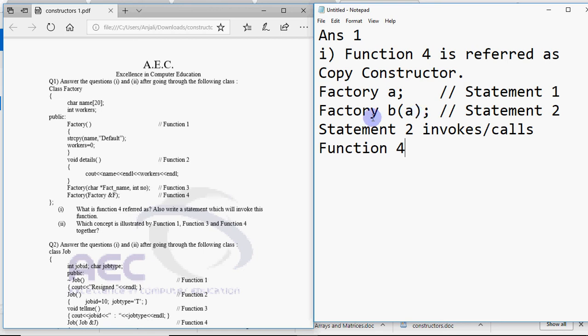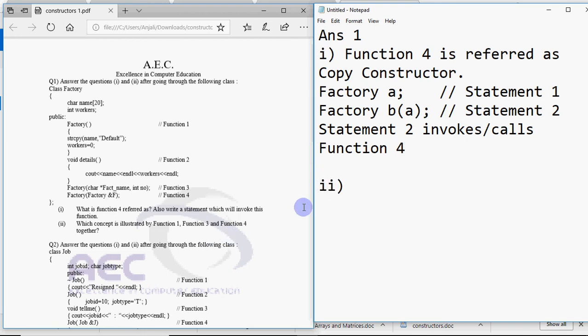Then part 2 says which concept is illustrated by function 1, function 3 and function 4 together. That means when you have all three types of constructors or even more than one constructor, it may be two. When I have more than one constructor in a class which concept is shown? So it shows the concept called constructor overloading which basically reflects the OOPs concept named polymorphism.